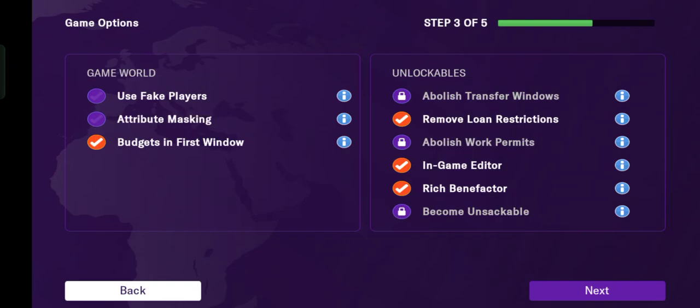So you can turn it off or turn it on. If you want to enjoy the game like real life, I recommend you turn it on so you can use your scout — just like in real life — to discover a player's individual potential or current ability. You can optimize your scout usage.